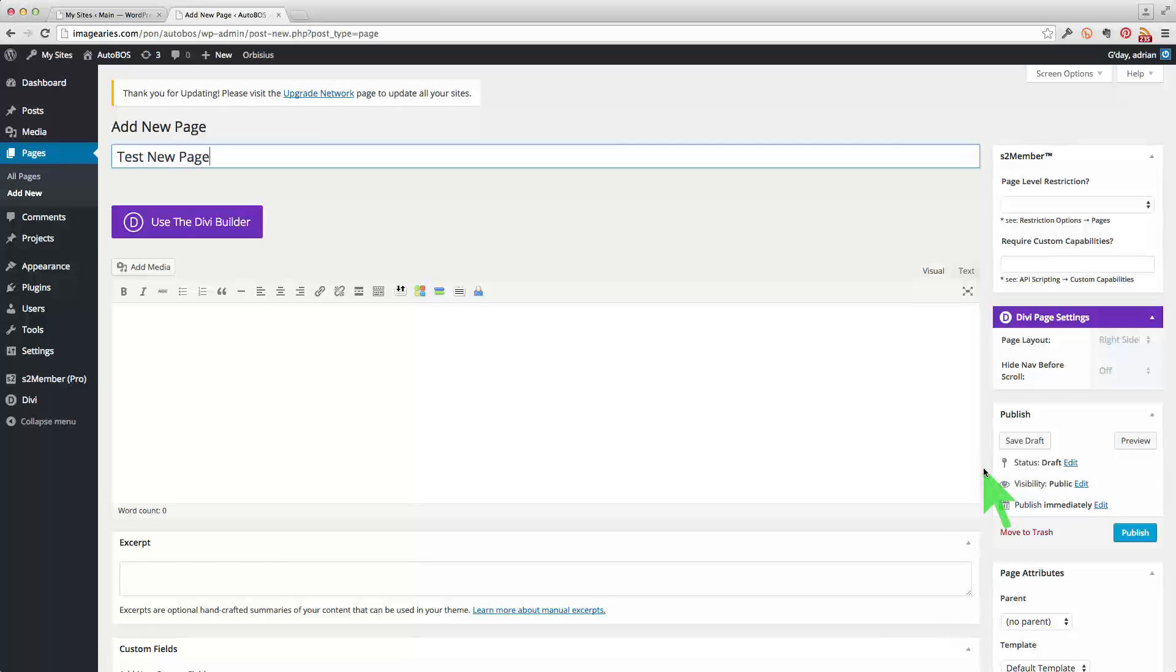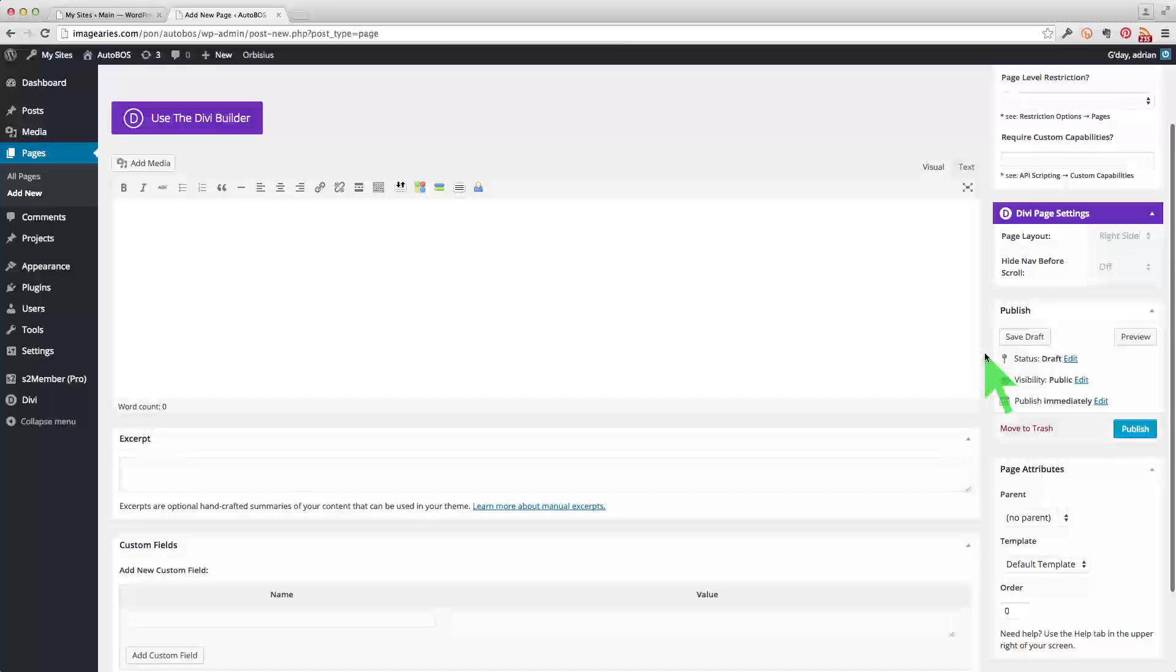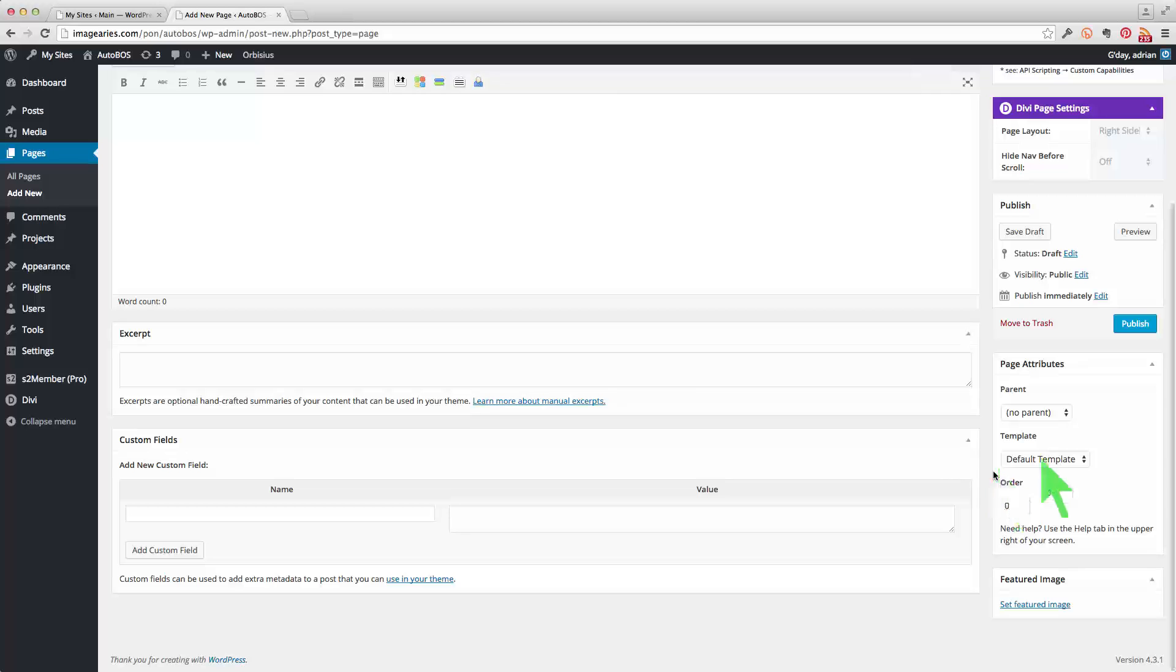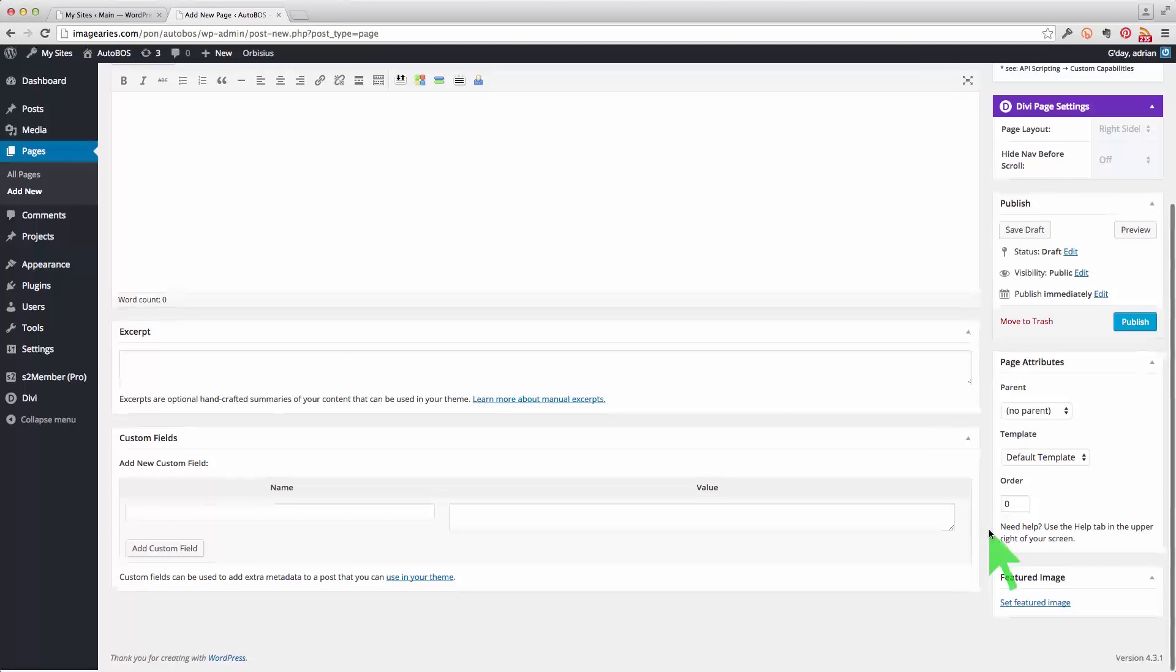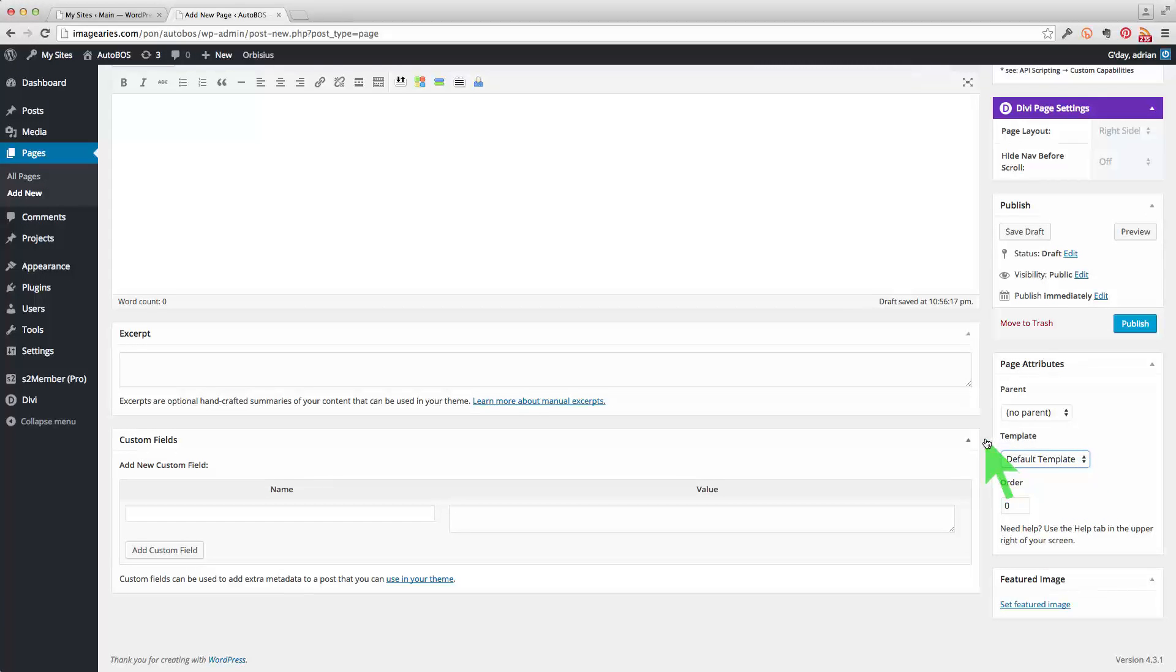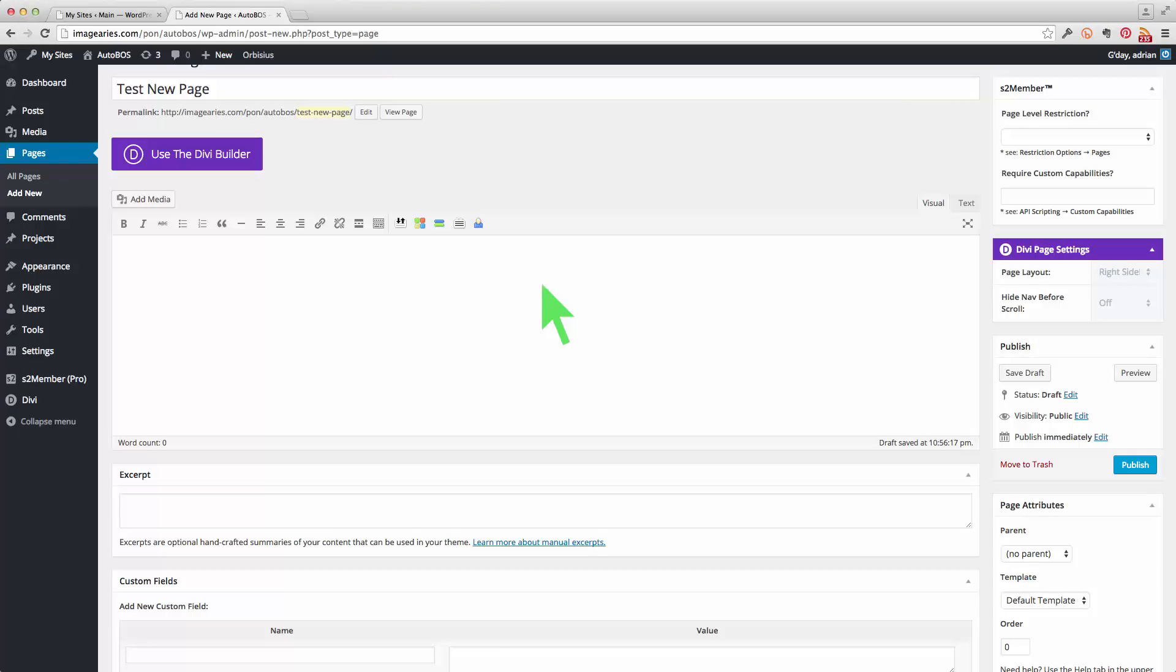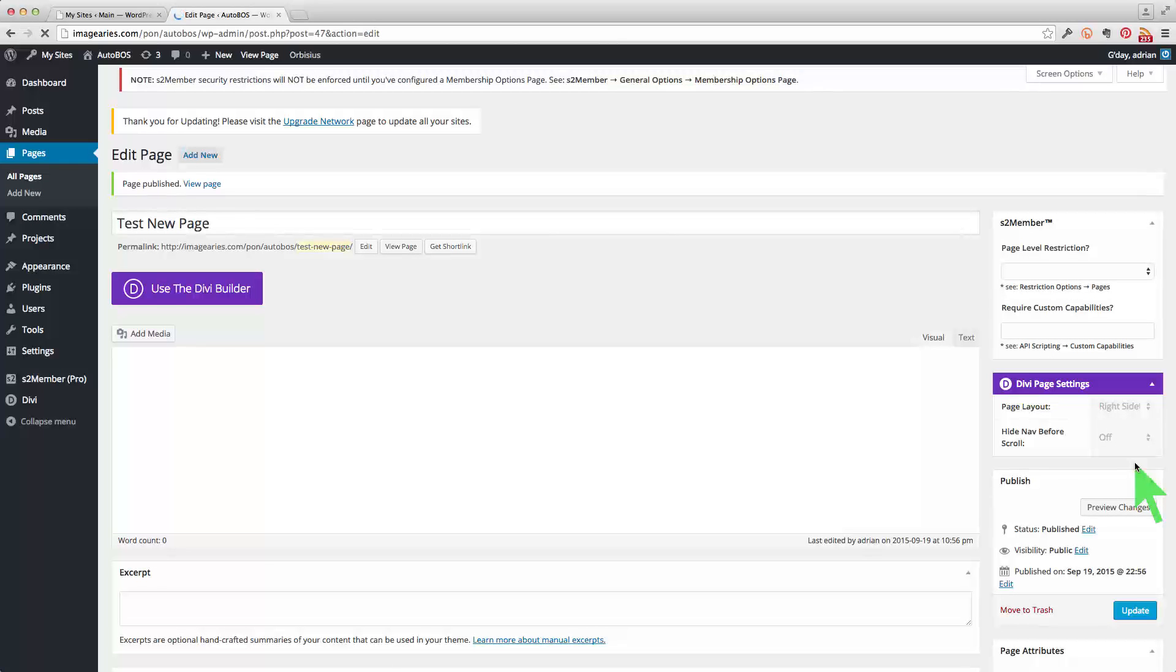And over on the right hand side here we can save it as a draft. We can publish it. These are the S2 member restrictions up here for the whole page. And we can select a template. We're just going to leave it at the default template for now. But we can also select a blank page which we'll look at later.